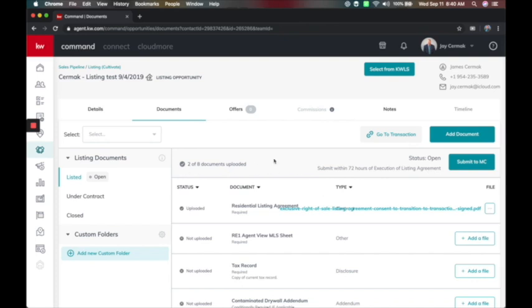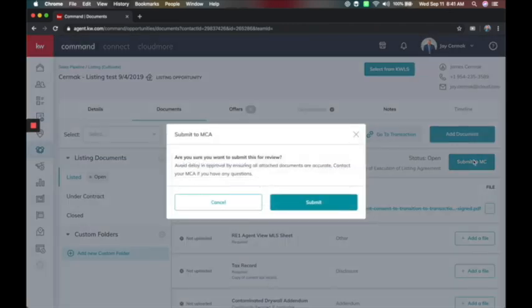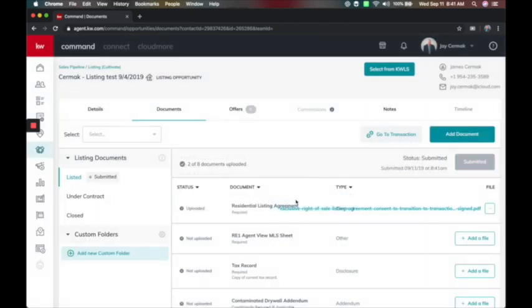Just like that, I've added the file from DocuSign to Command. There's also one here for seller's disclosure — add file, click DocuSign, here's the seller property disclosure and the signed version, assign, and it's added. If this is all done, I'm ready for compliance. In the future, it will pay attention to what's required or not required and warn you if you're missing something, which is going to save everyone a lot of time. I click Submit.